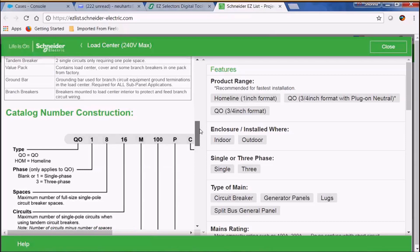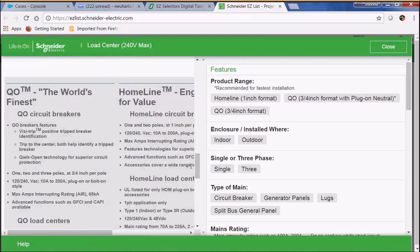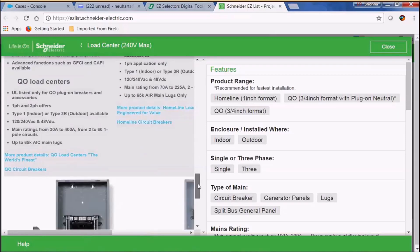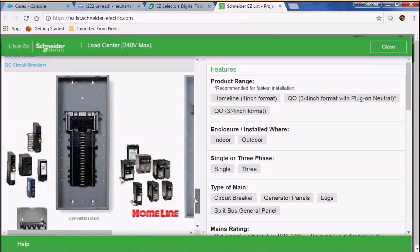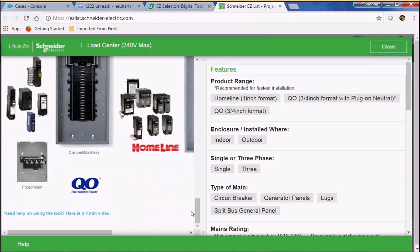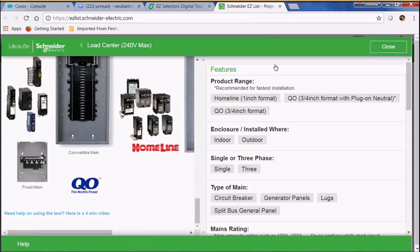Now we have our catalog number construction grid as well as some additional information as we scroll down. We also have a link to our four minute video on how to use the product selectors as a whole.